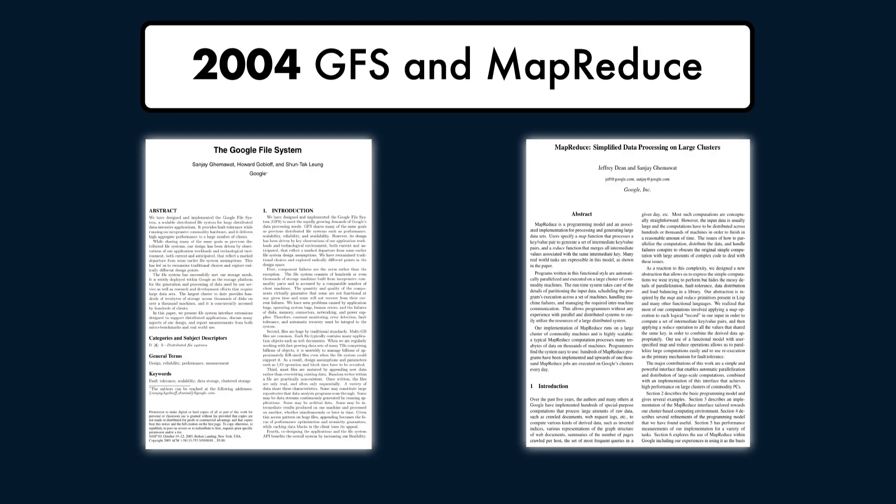In 2004, Google introduced MapReduce, a framework designed to process massive datasets efficiently. They also described the distributed storage system, the Google File System, GFS.